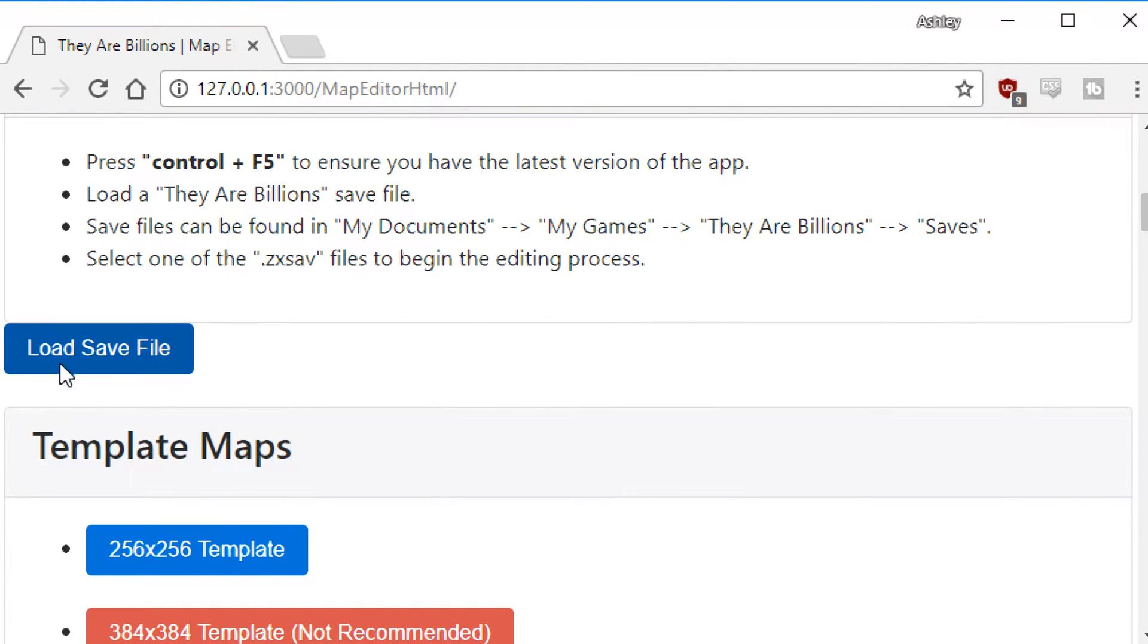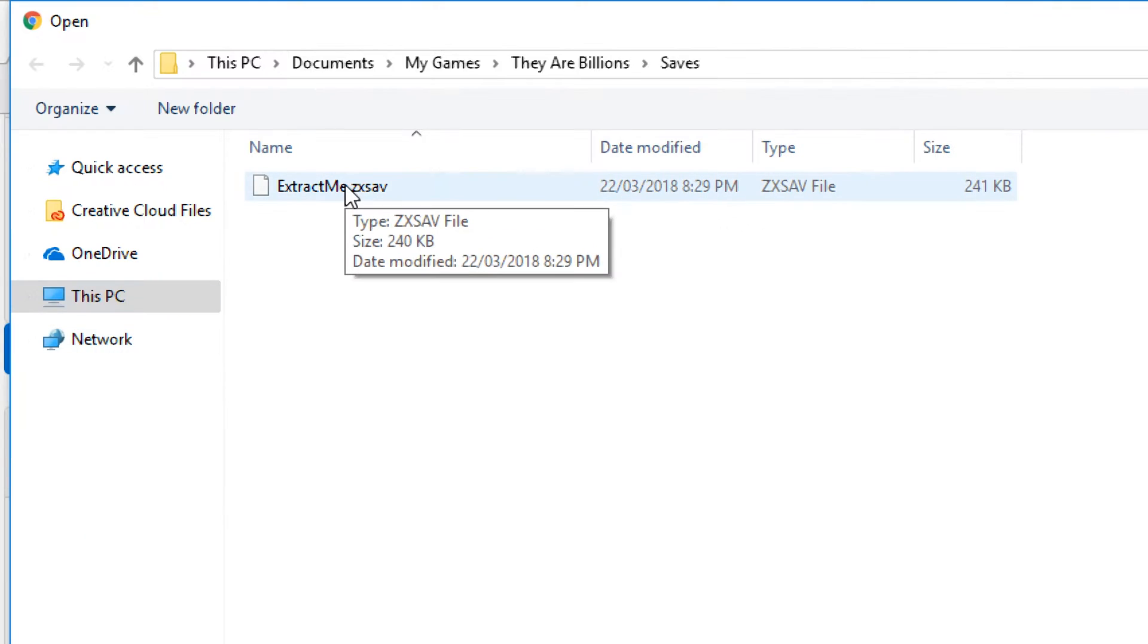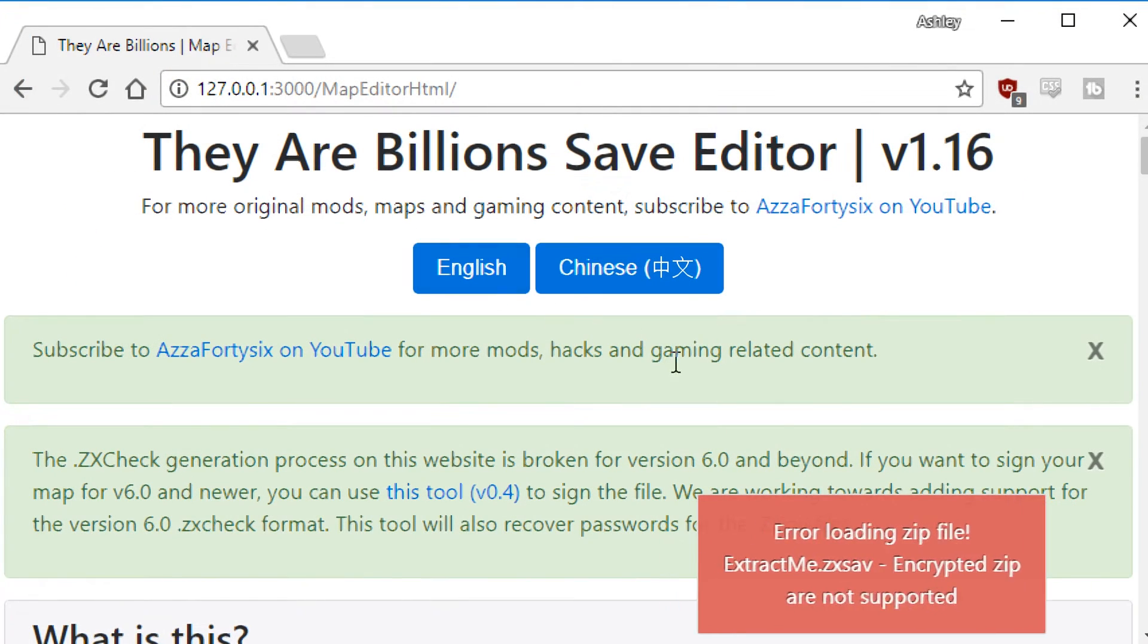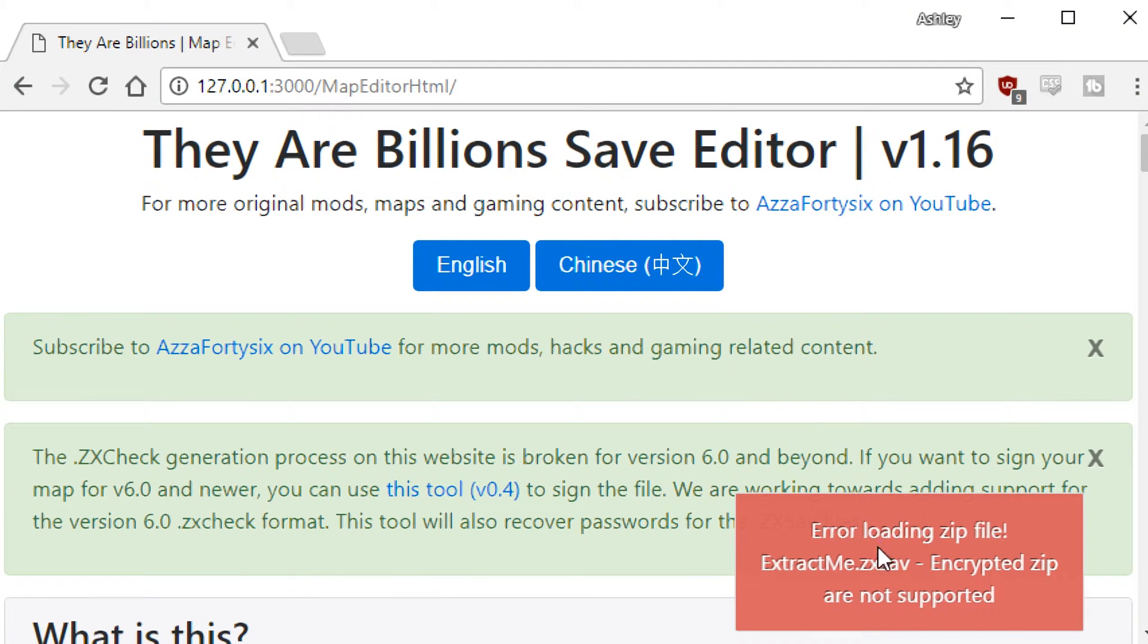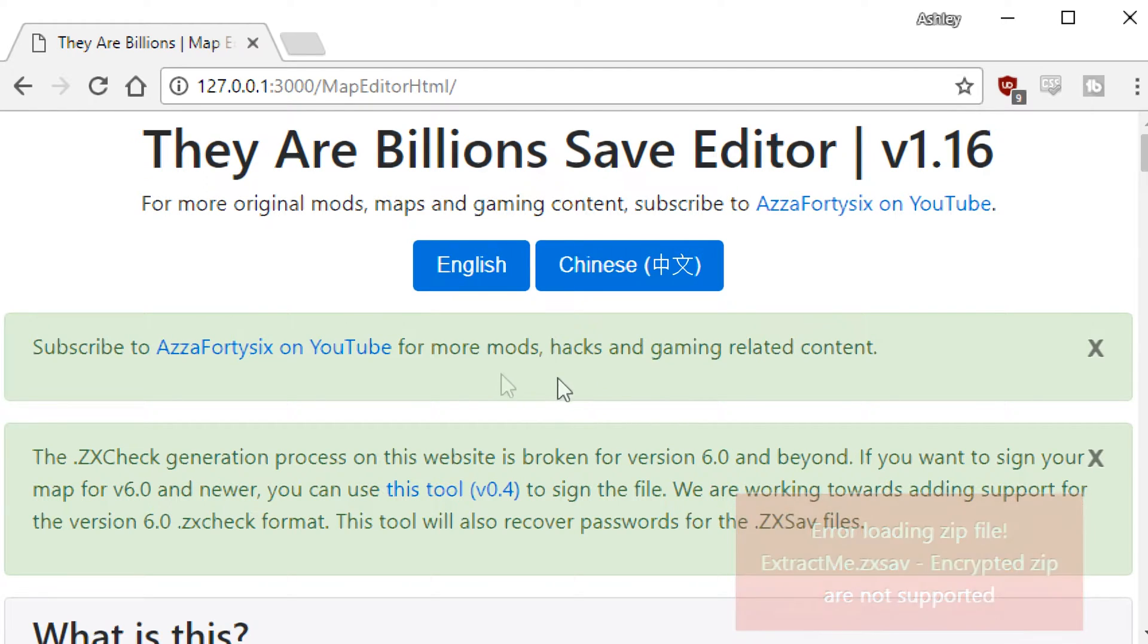Now the way you want to do that, come down let's go ahead and press load save file. We try to load extractme.zxsav here, you can see there's an error here, it says it's encrypted. So let's go ahead and show you how to bypass that.